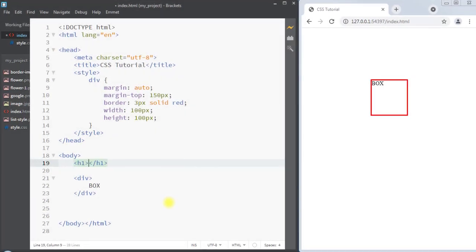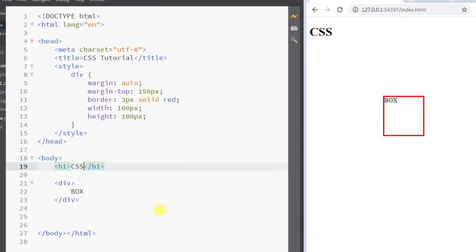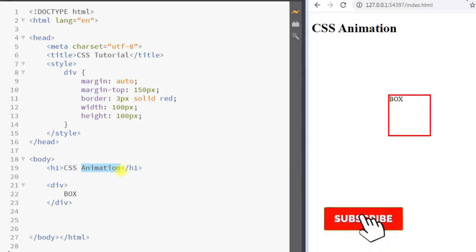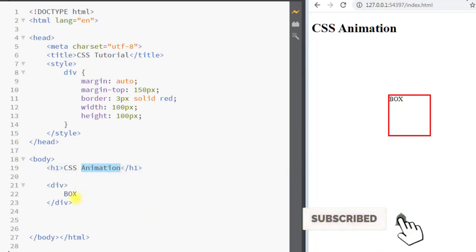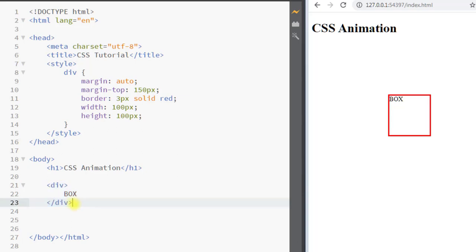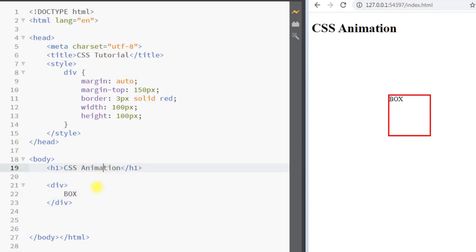Hey, what's up guys. In this video we're going to talk about CSS animation. We can use the CSS animation property and apply animation to any HTML element, and we don't have to use JavaScript for animation in our web page — we can simply use the CSS animation property.